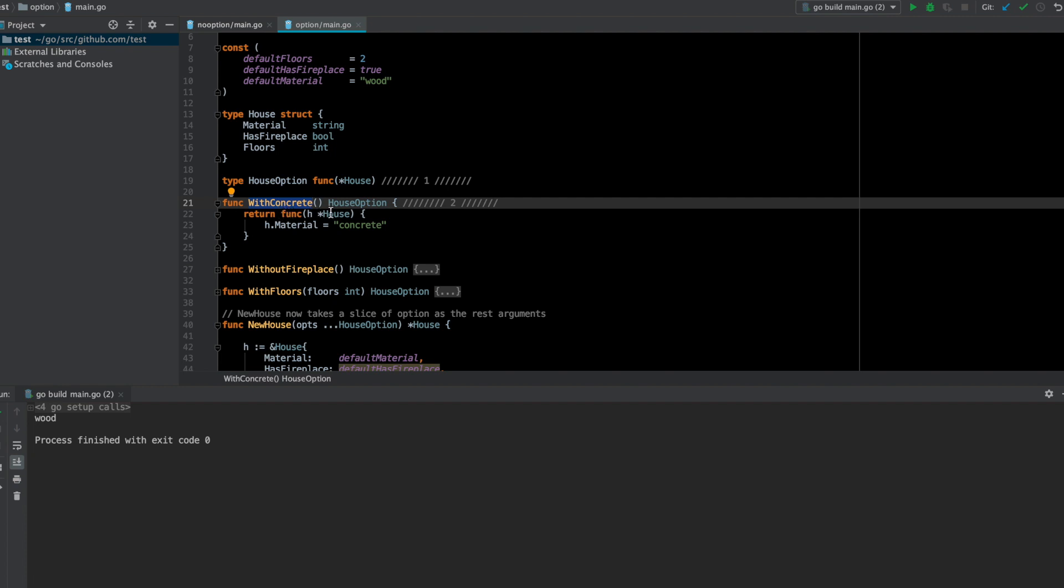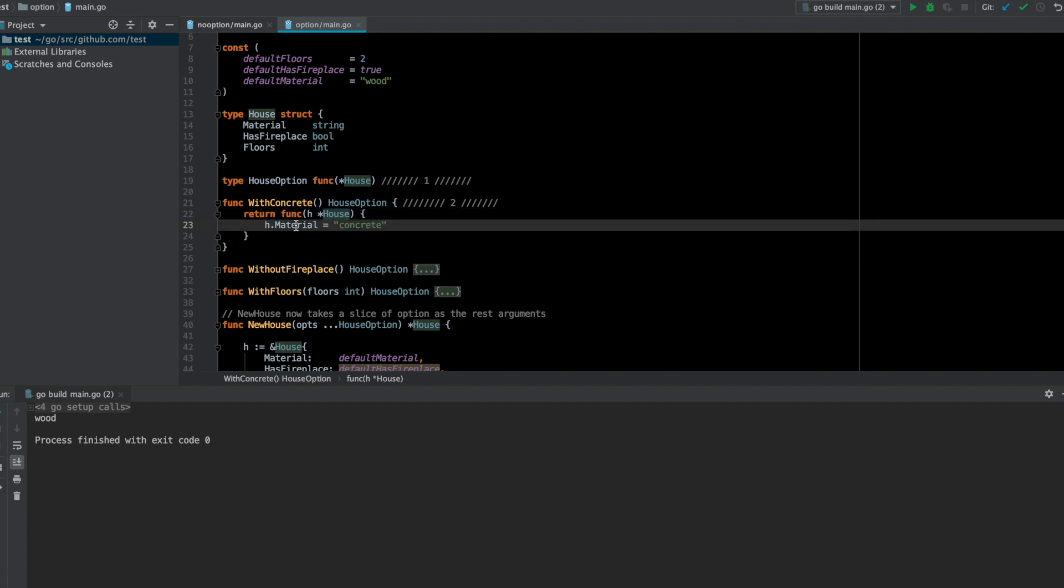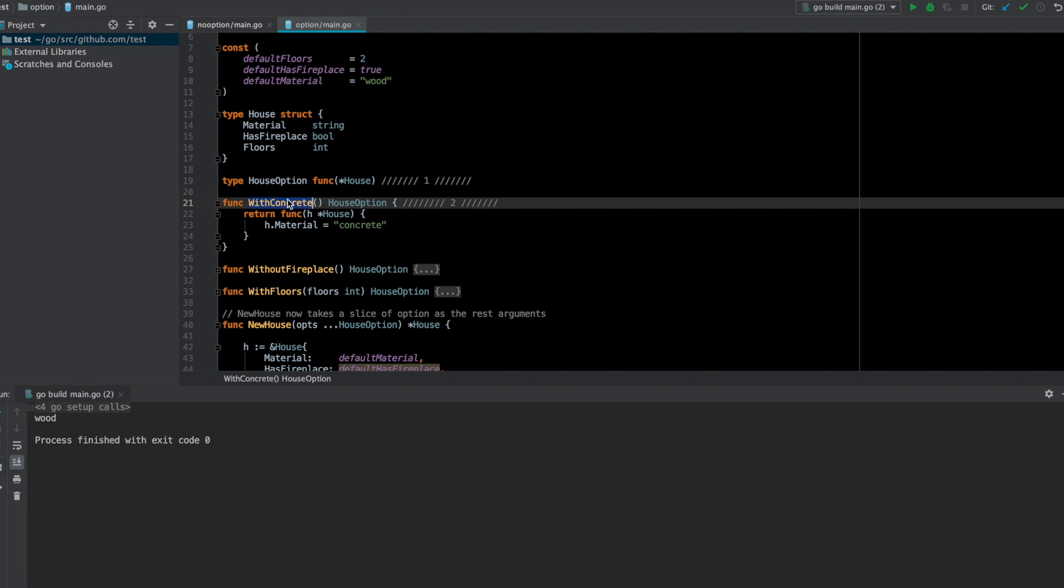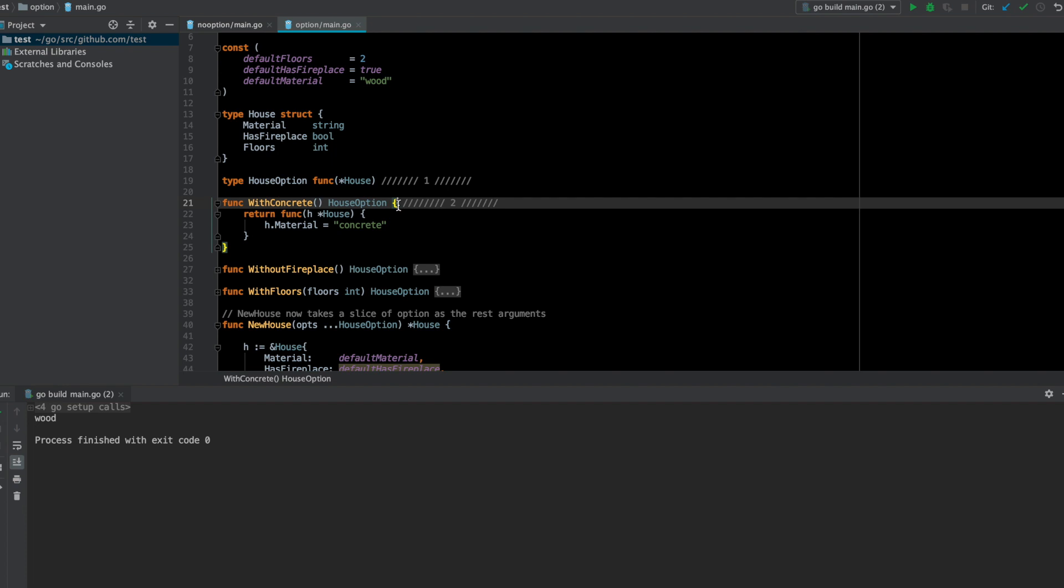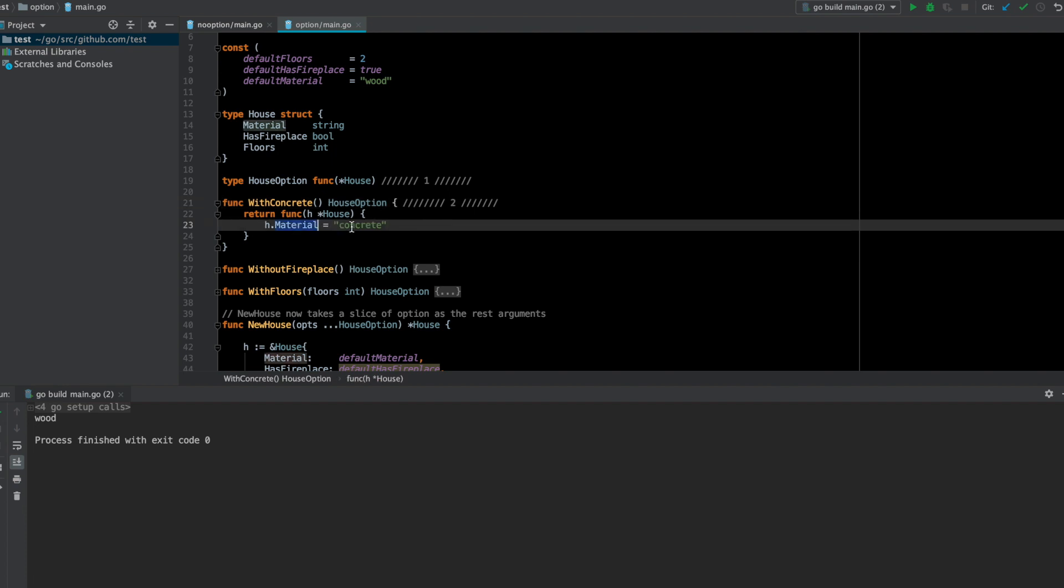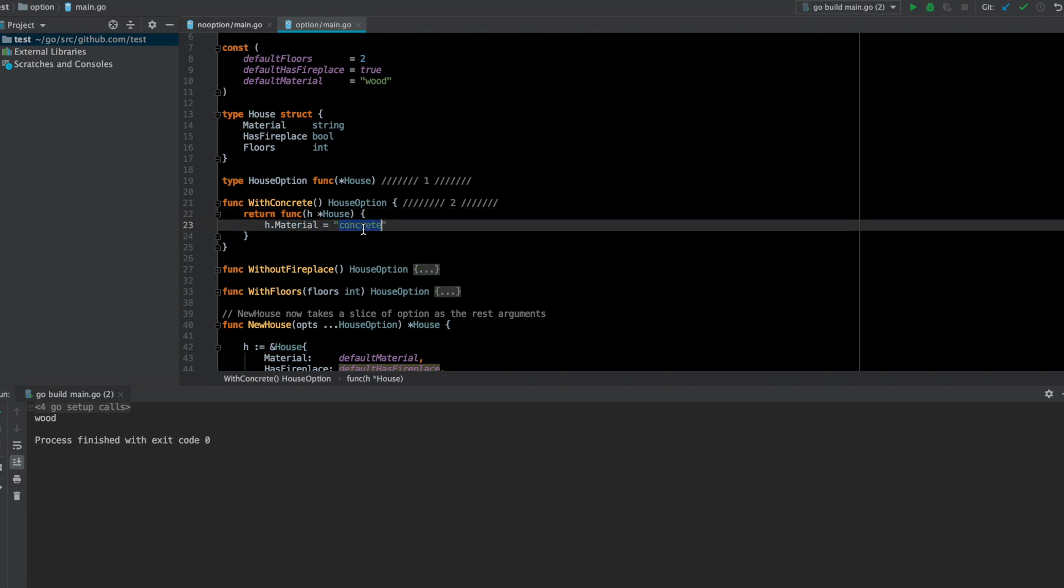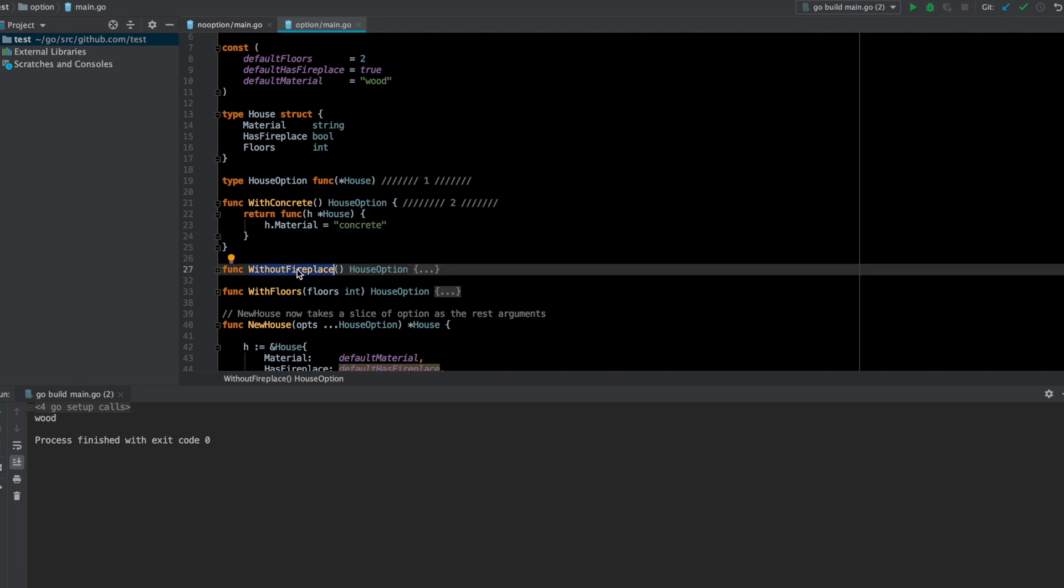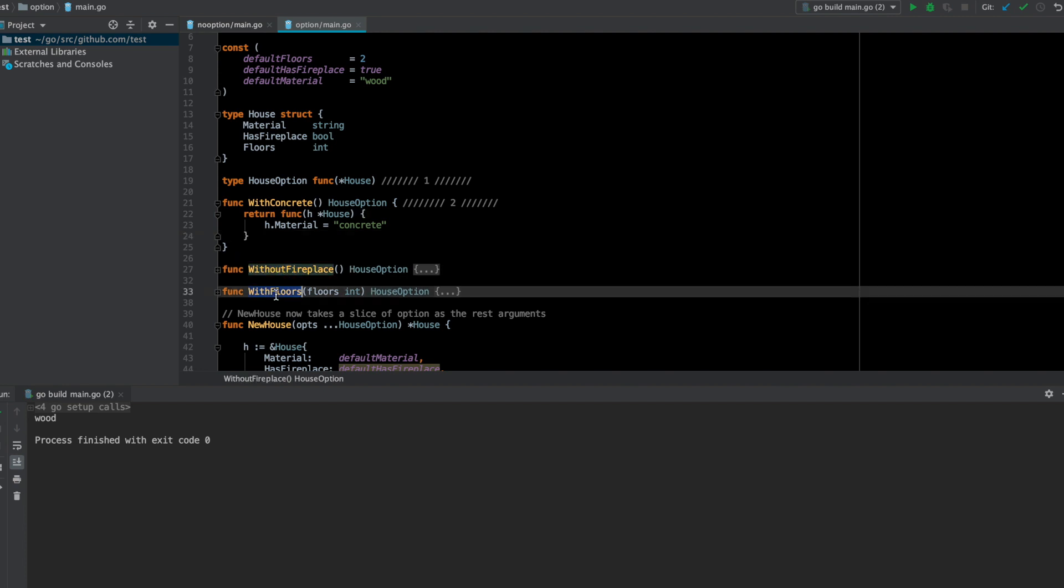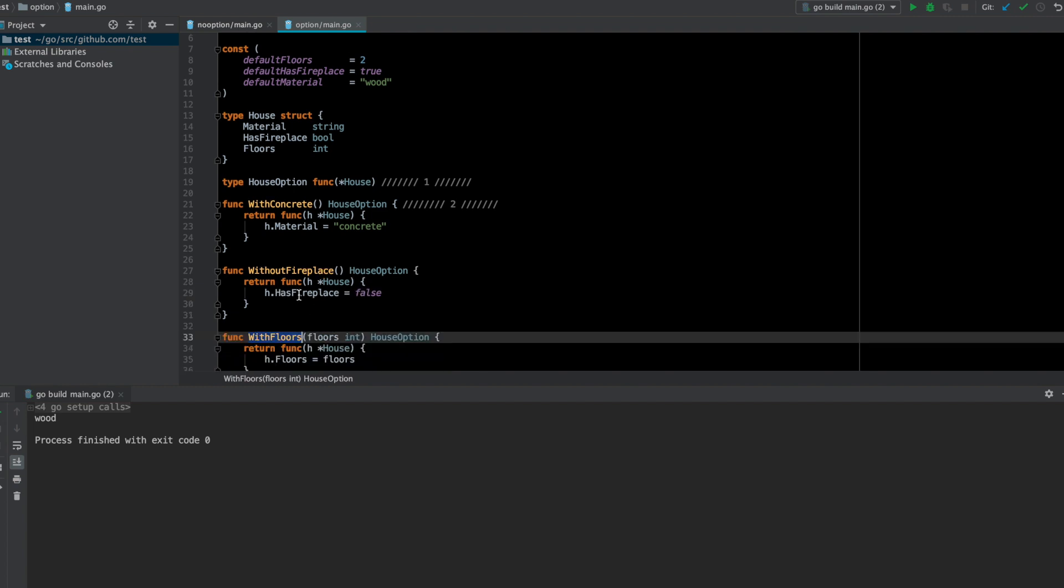This may look a bit complicated but it's actually more expressive. I'm defining this func called with concrete that returns a function, and what that function does is take this house pointer and change only its material value to concrete. It's called with concrete and it's changing its material value to concrete, so it basically just updates the house struct with the concrete material.